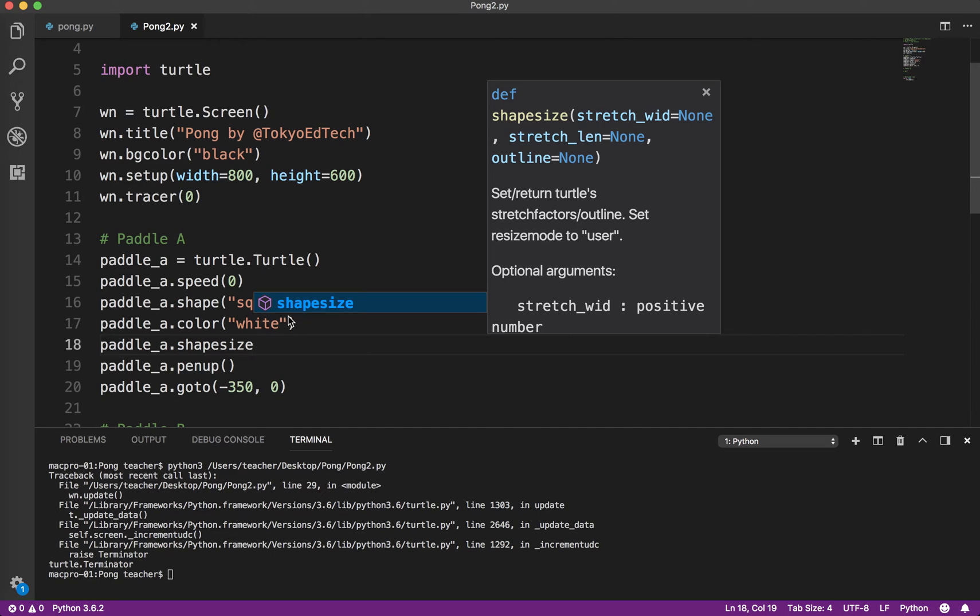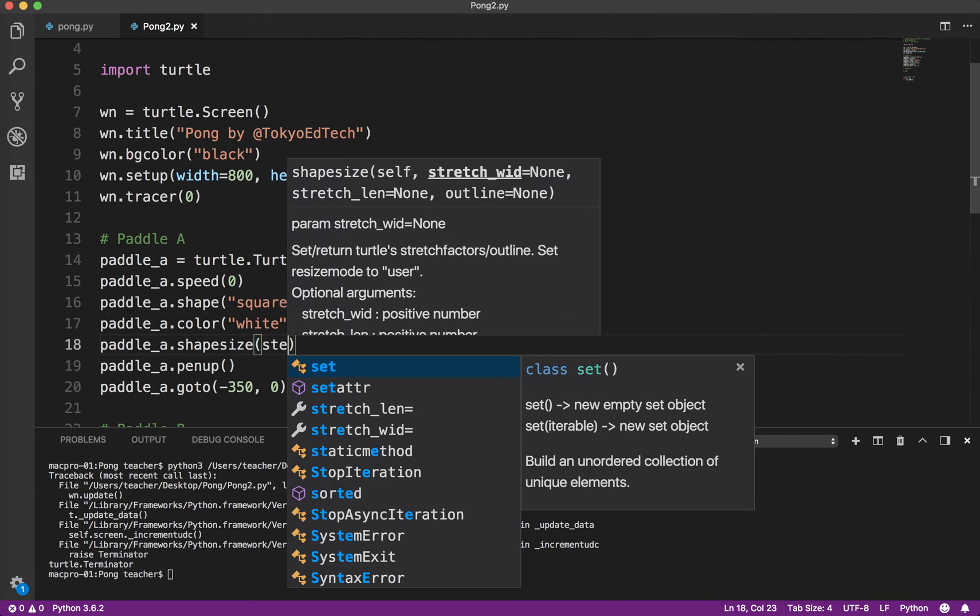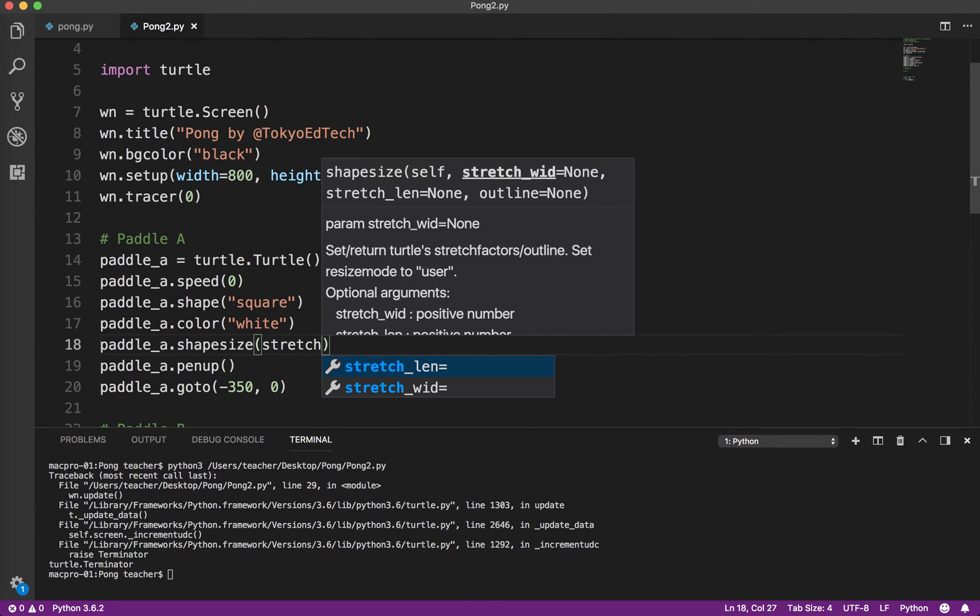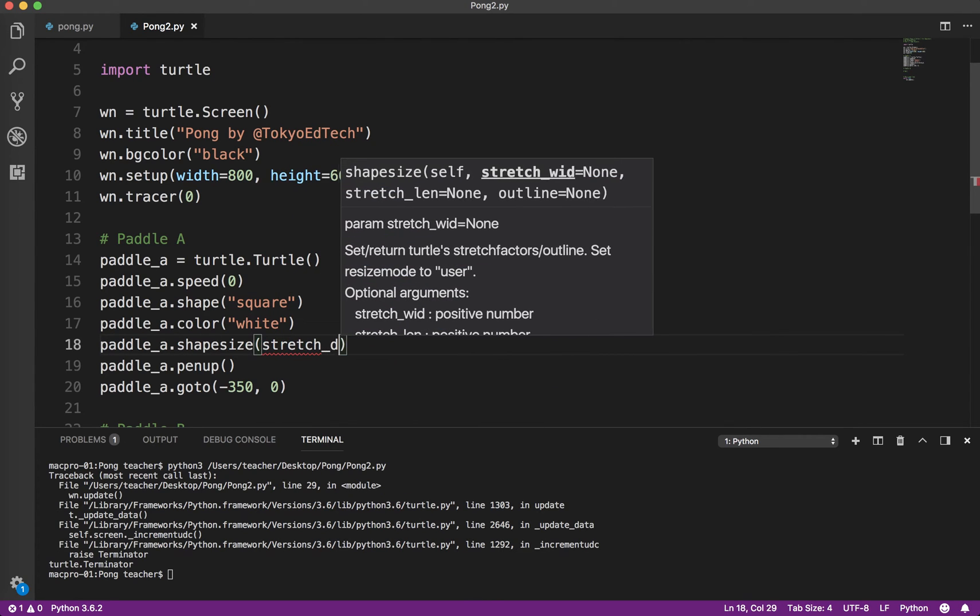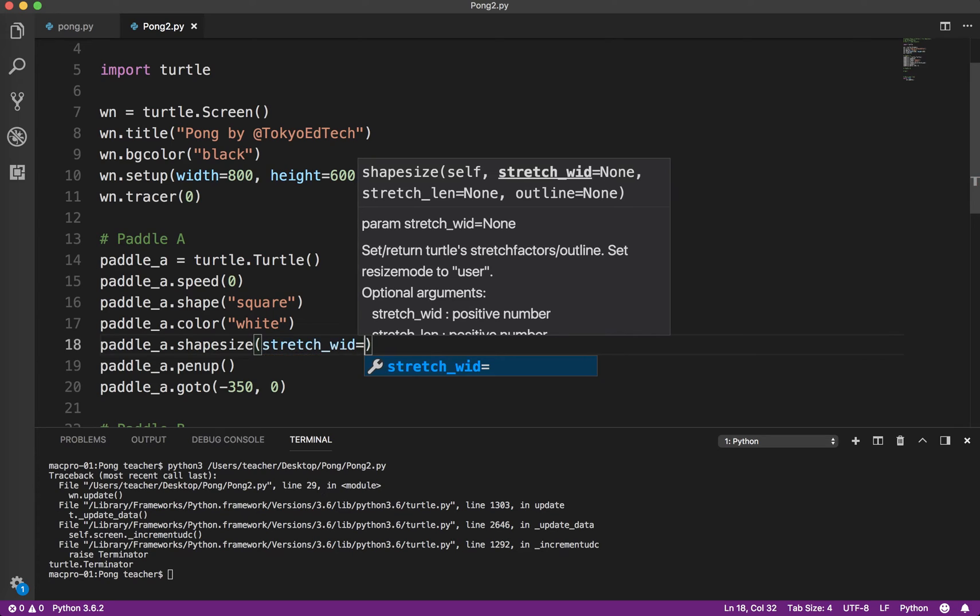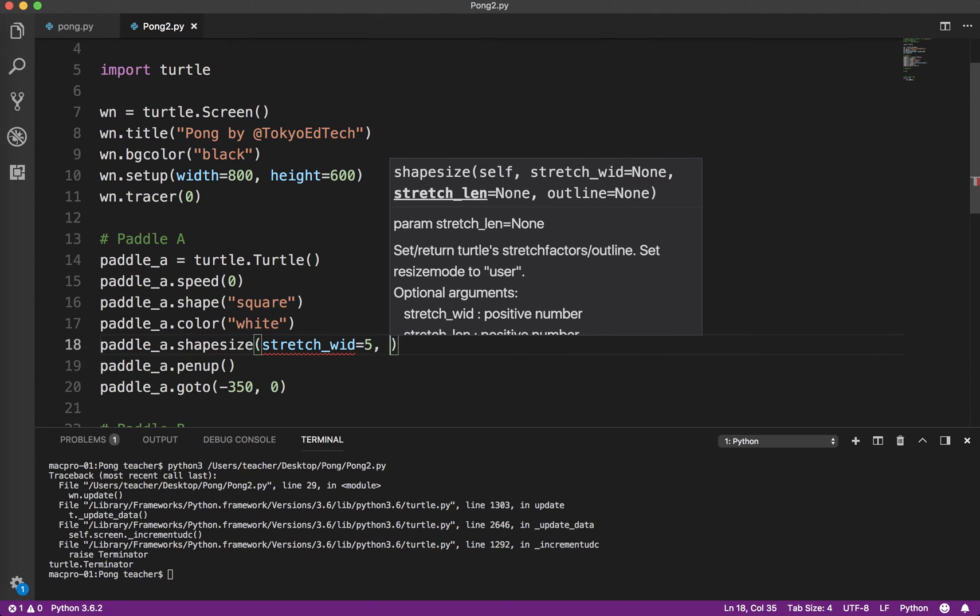So we'll use the shape size method. And you can see I'm using Visual Studio Code. It's a very good program. I'm on a Mac. And it tells you what you can do - stretch width, stretch length, etc. So what I want to do is I want to stretch the width by 5.